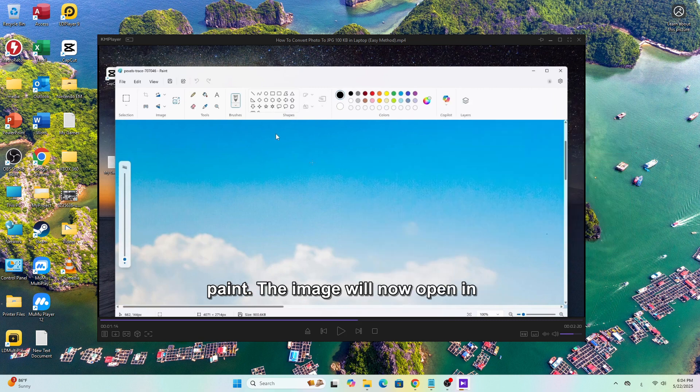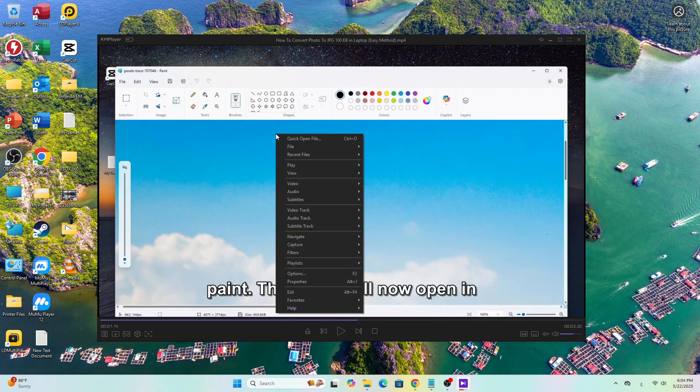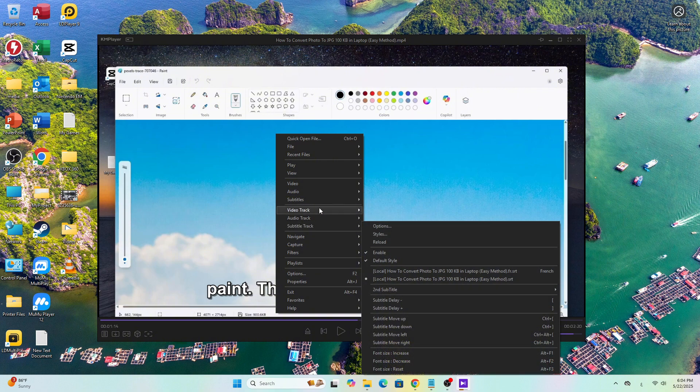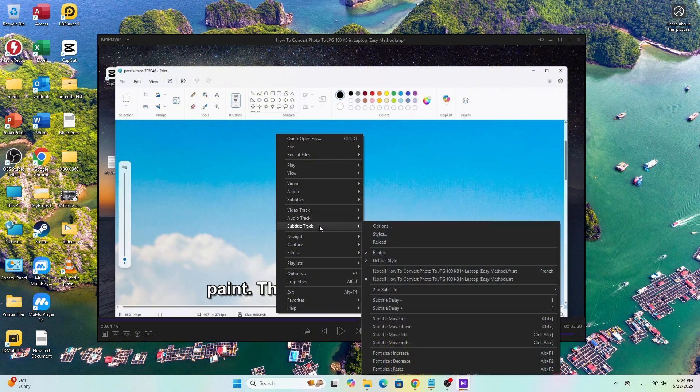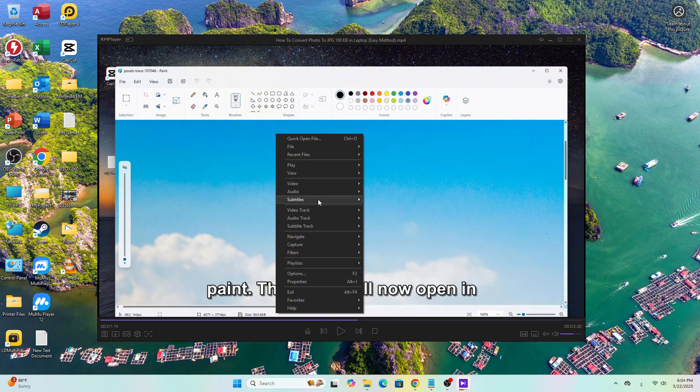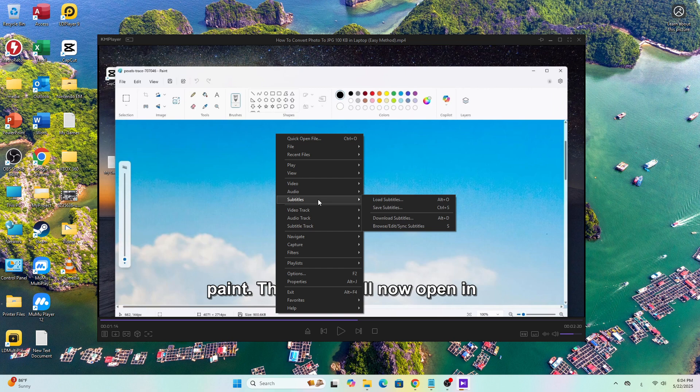Now if you want to manually load a subtitle file, here's how to do it. Right-click on the screen then go to Subtitles and from the next menu choose Load Subtitles.